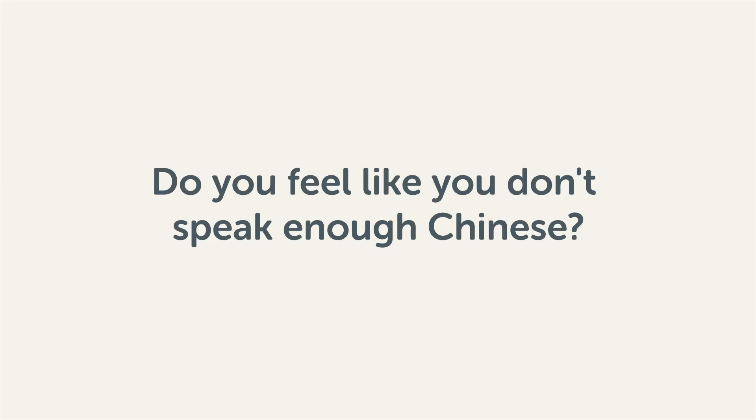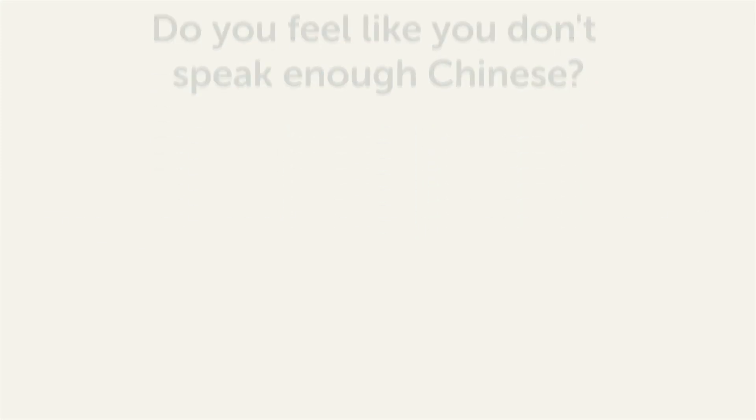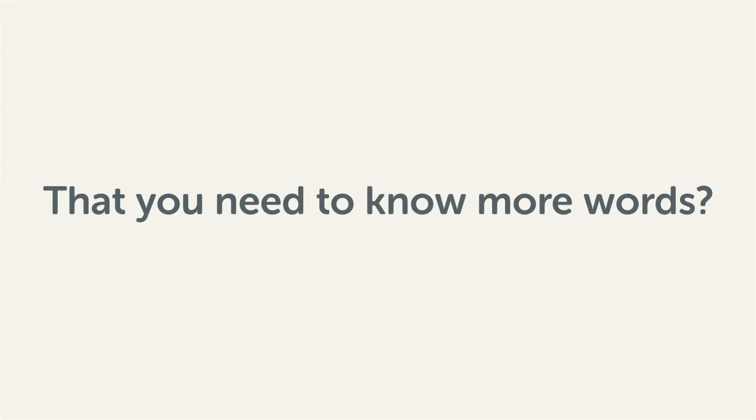Do you feel like you don't speak enough Chinese? That you need to know more words? Then stick around! With these lessons, you'll pick up some of the most common words in just a few minutes.